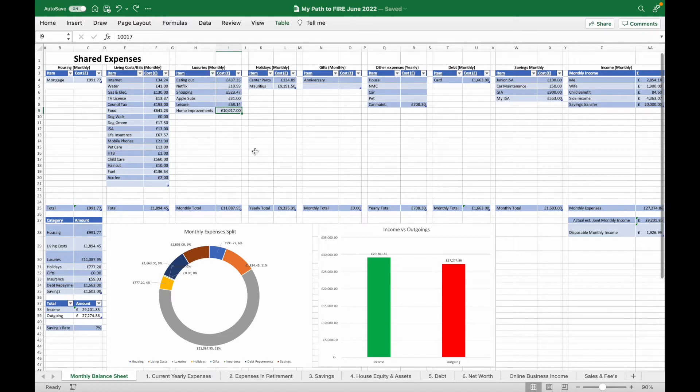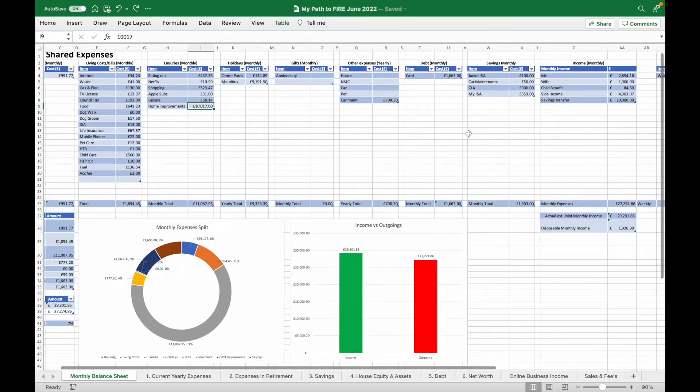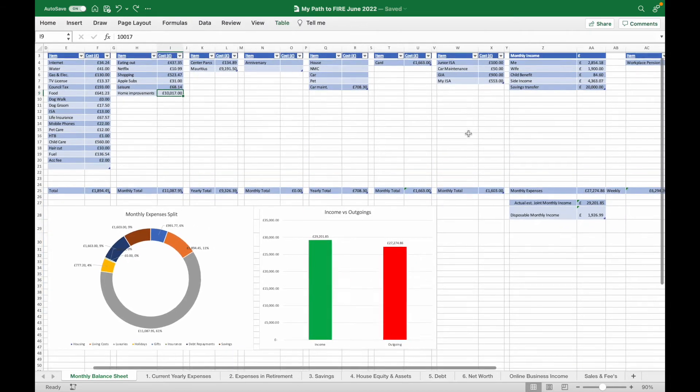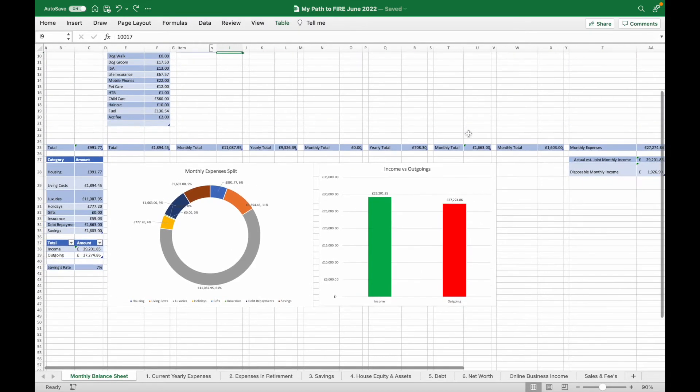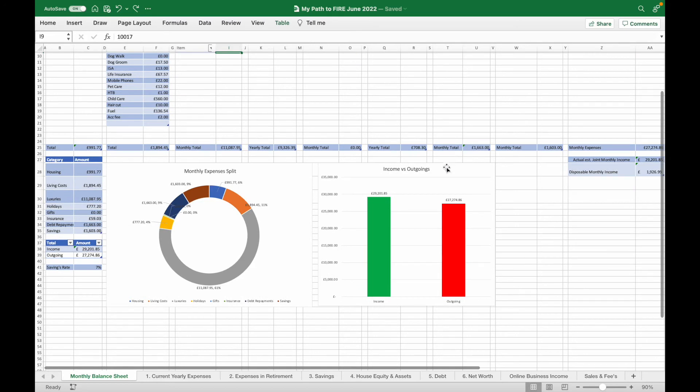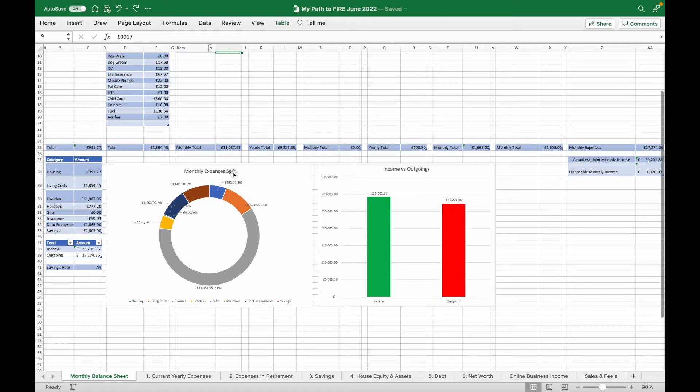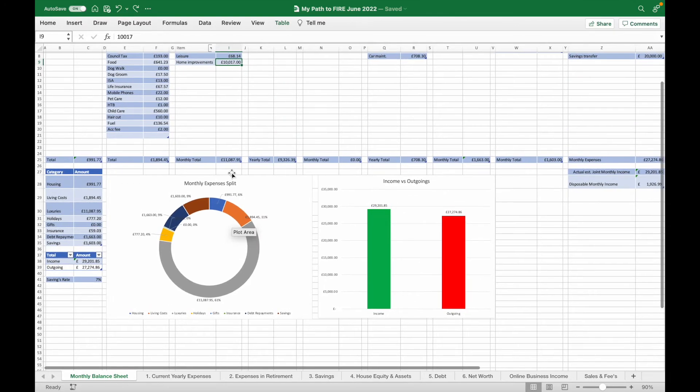What we're looking at here is the monthly expenses tab. This basically shows me what our income and our outgoings are on a monthly basis versus one another. We put all the information at the top and at the bottom it shows us these nice visual automatically populated charts showing us our income versus our outgoings, our monthly expenses split, and our current savings rate.